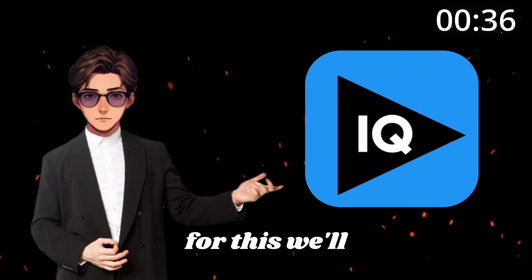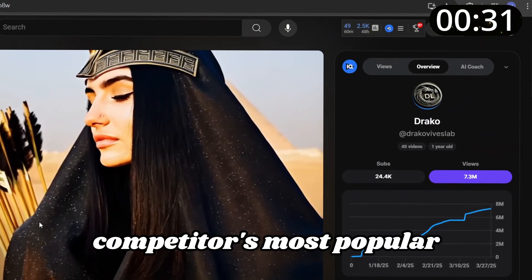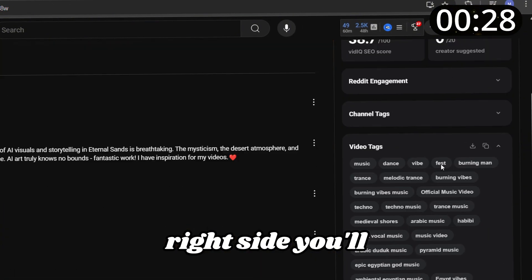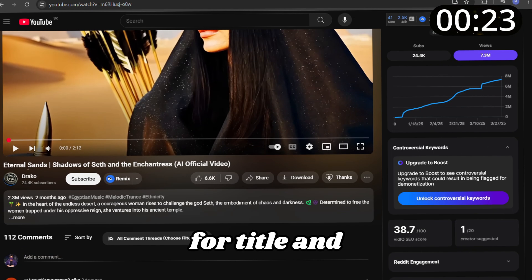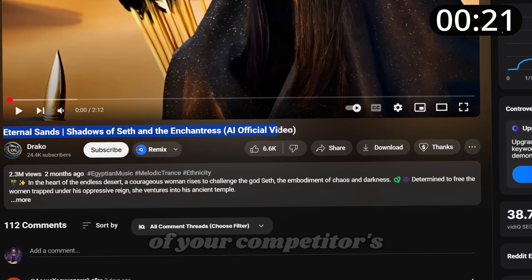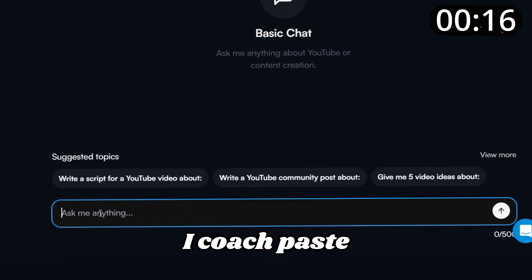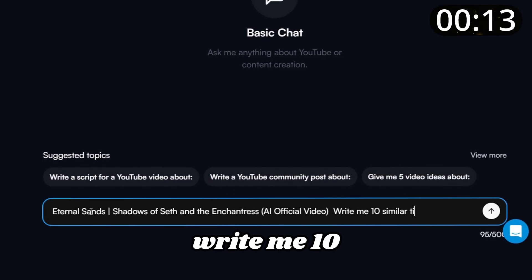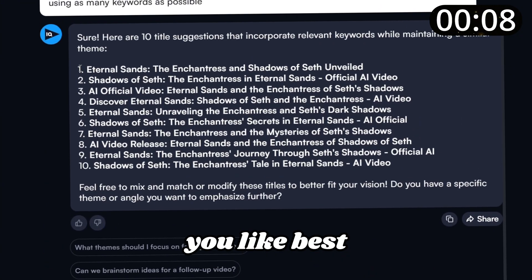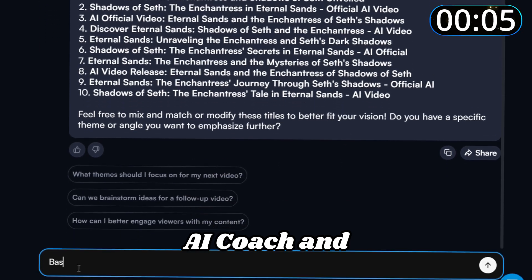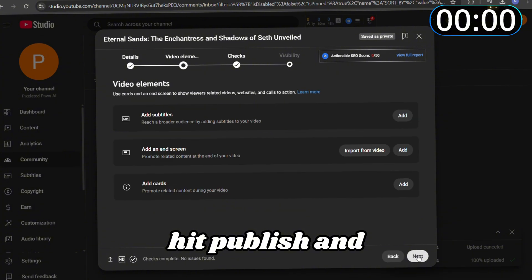Next is an equally important step: SEO optimization. We'll use the VidIQ extension, which lets you see all the tags your competitor is using. Go to your competitor's most popular video — on the right side you'll see all their tags. Just copy them and paste them into your own video settings. For the title and description, copy the title of your competitor's most popular video, then go to VidIQ, open the AI Coach, paste the copied title, and type 'write me 10 similar titles using as many keywords as possible.' Pick the best title, add it to your video, then go back to AI Coach and type 'based on this title, write a description for my video.' Hit Publish and your first video is live.